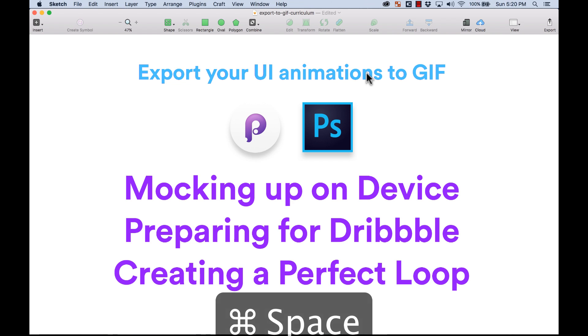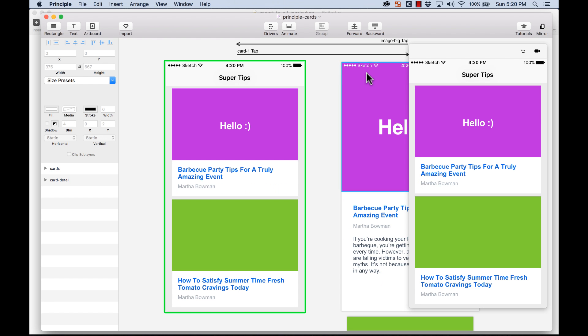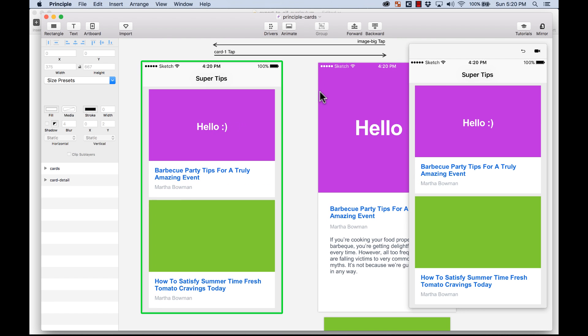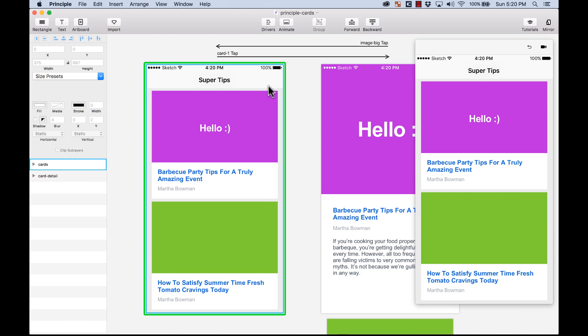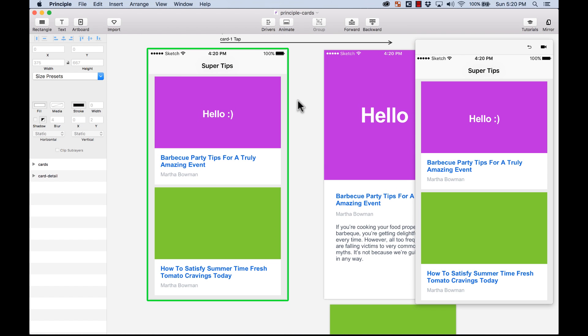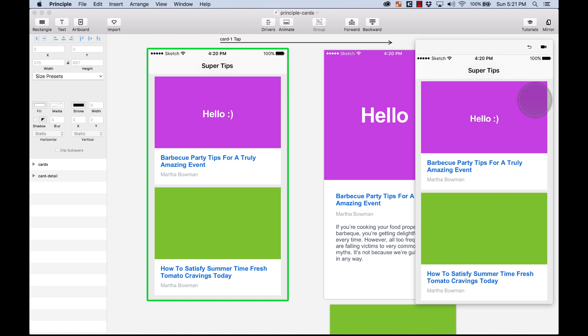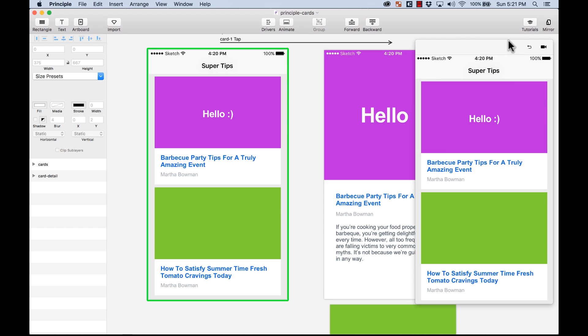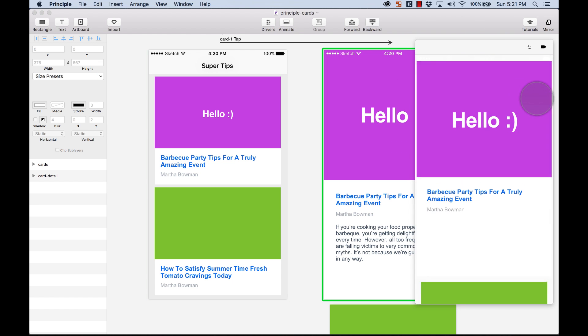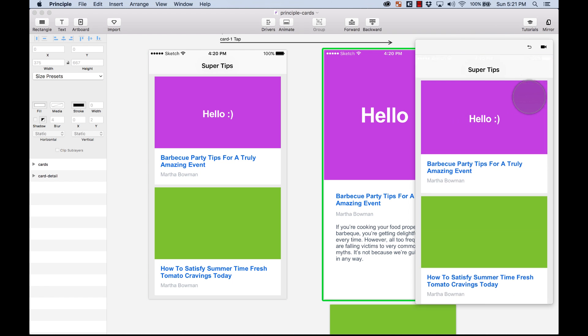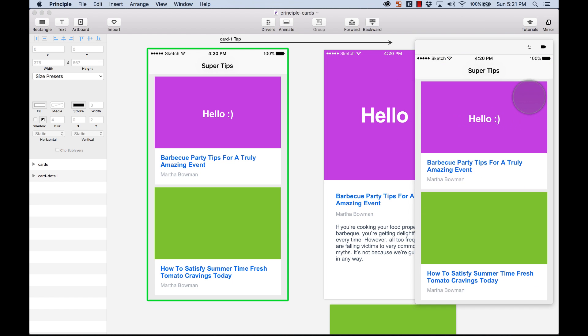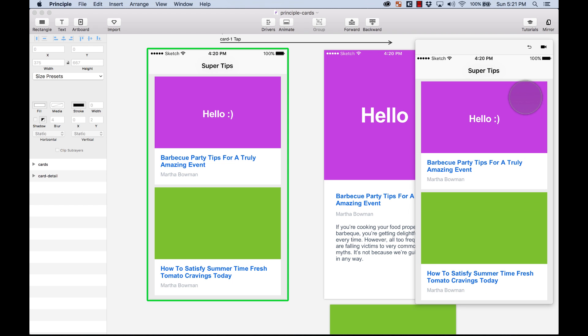First thing, I'm going to open Principle. And if you don't know how to use Principle, I have a Crash Course in Principle that is available and you can take it. Here I have one really simple prototype. In the preview window I can see that it just opens a card and then it closes just by tapping on it. And I want to create an animated GIF from this.